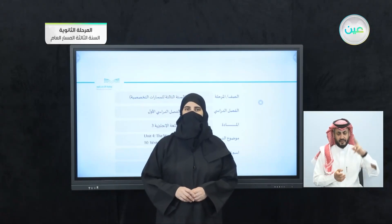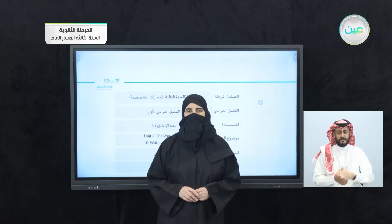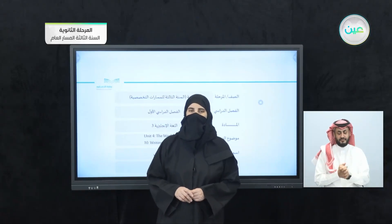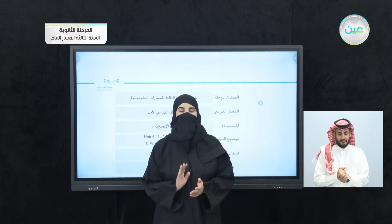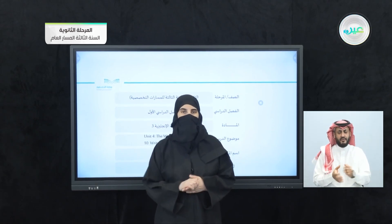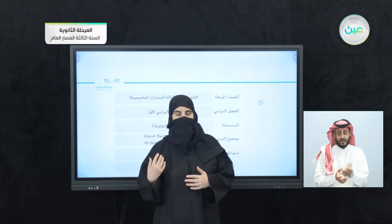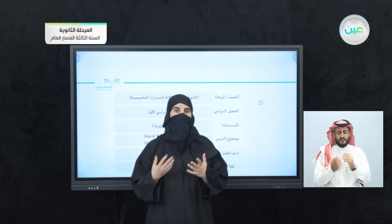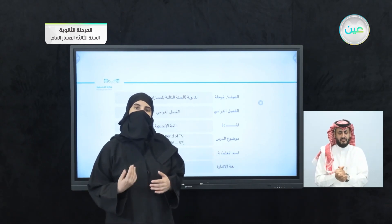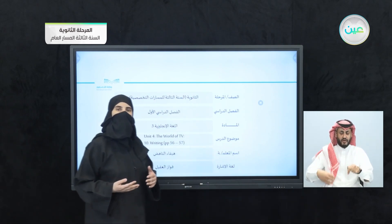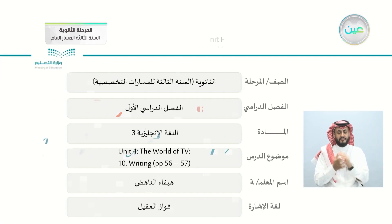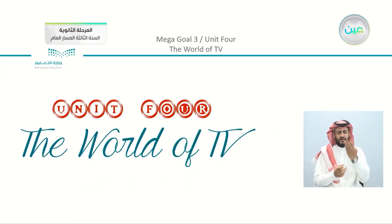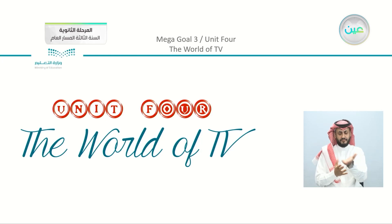Bismillah ar-Rahman ar-Rahim. Assalamu alaykum wa rahmatullah. Hi students, we are going to complete what we started in our last lesson. So I hope that you are ready and prepared. We are going to start with our writing lesson, so let's pass by and see what we have in our unit, which is the world of TV.